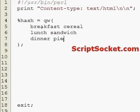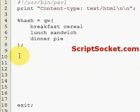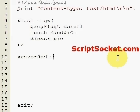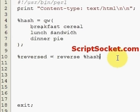dinner pie. Okay, so it's much the same as how we reversed arrays. We use the reverse function: reversed equals the reverse function and then the hash that we're reversing.